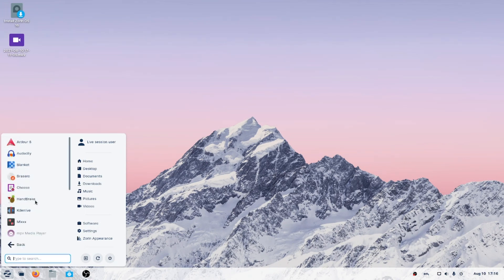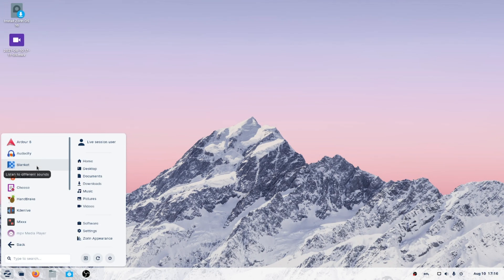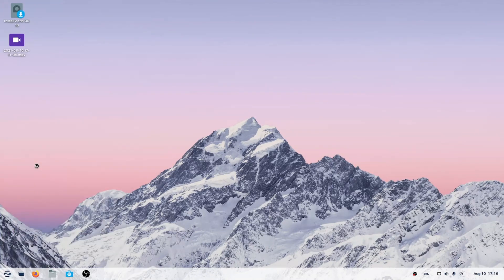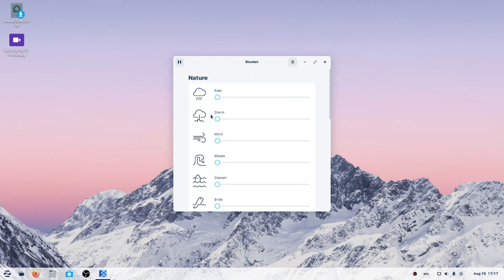Sound and video. Ardour. Record, mix, and master audio. Audacity I use quite a bit. By the way, you can use Audacity to record podcasts. Maybe I'll do a short tutorial on how to do that. Blanket, listen to different sounds, really? Let's take a look. Interesting. Rain. Storm.